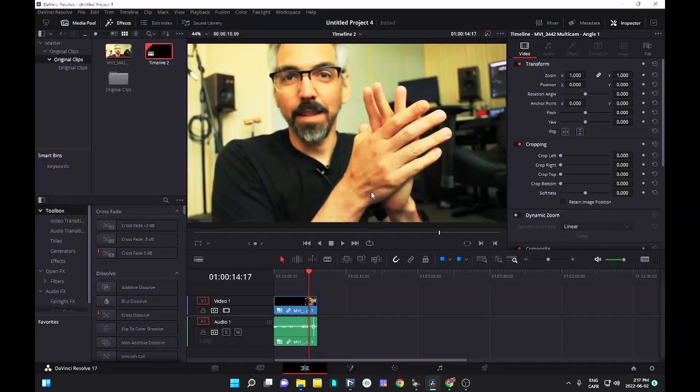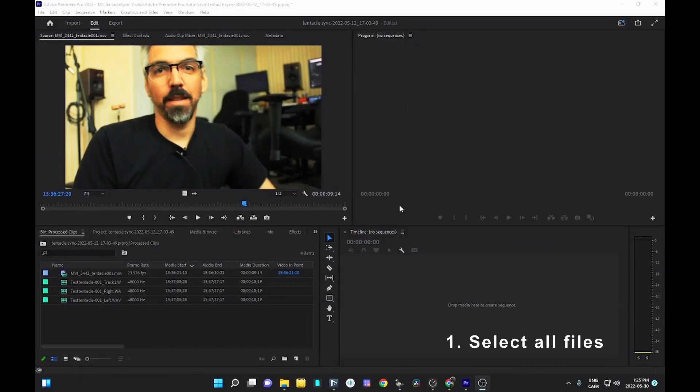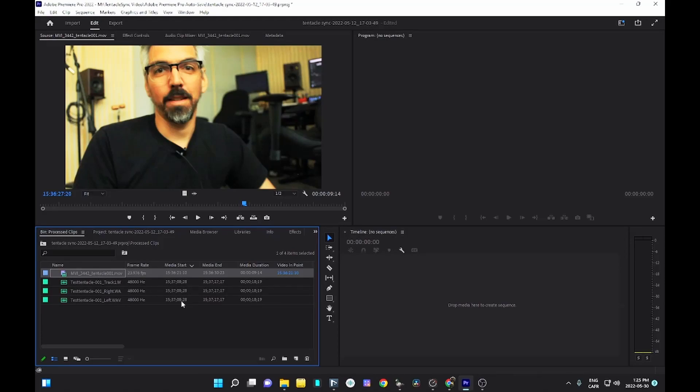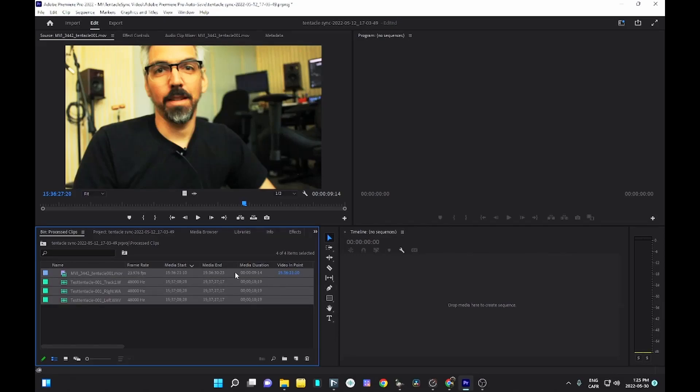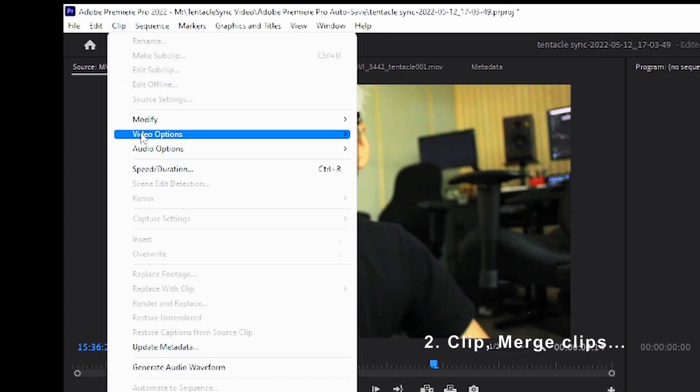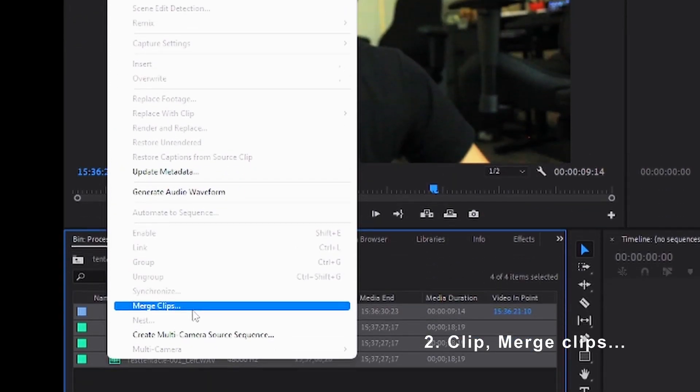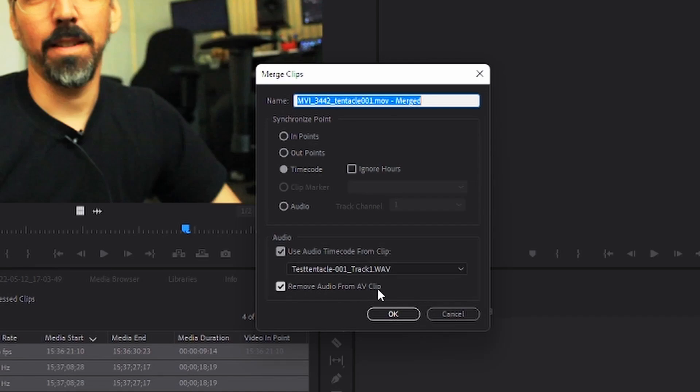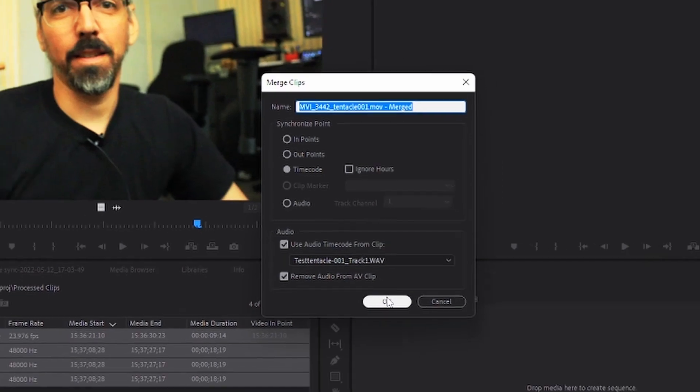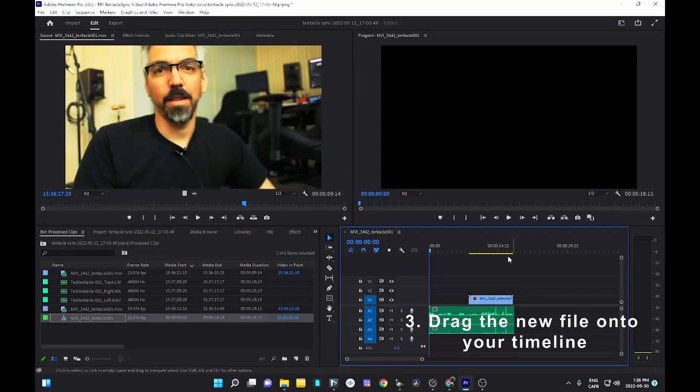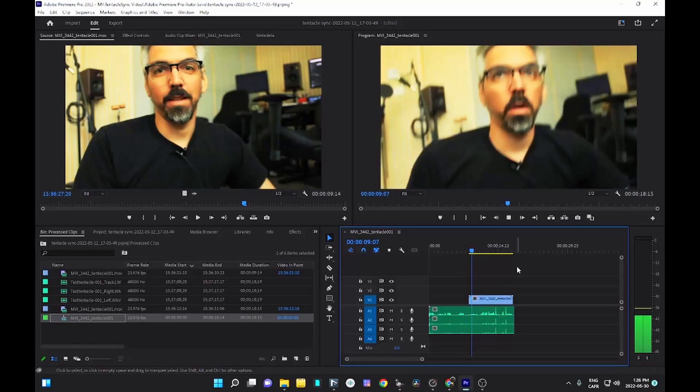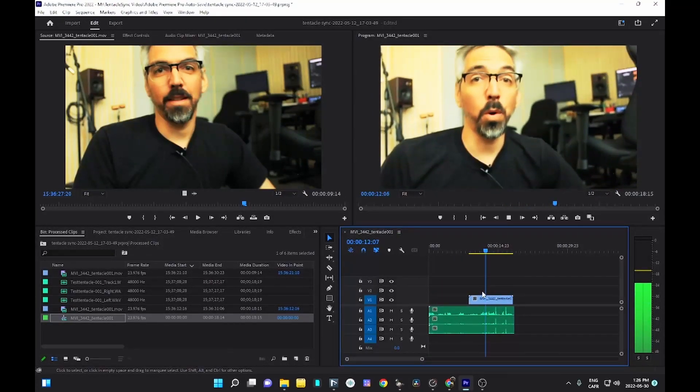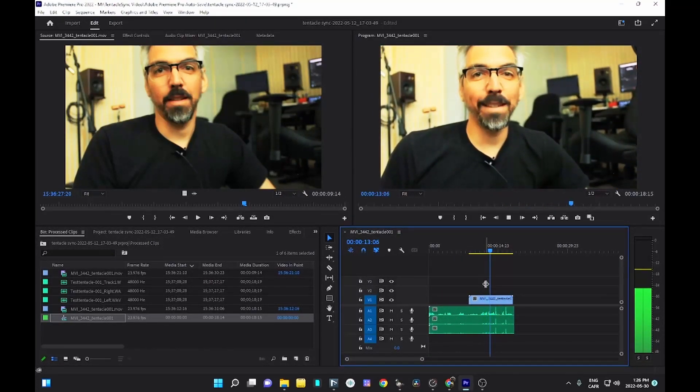Now, here is how to sync in Premiere when you have timecode embedded in your video. Create a new project and import your media into the media browser. Select the set of files you want to sync, then in the menu bar, click on Clip, then Merge Clip. Once the pop-up window appears, make sure you check the timecode option as well as the use timecode from Clip. You can check the Remove audio from AV Clip option if you want to remove the audio track that has the timecode embedded. This avoids hearing the timecode when you play the clips in your timeline.